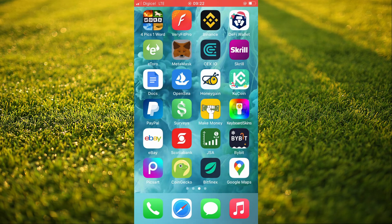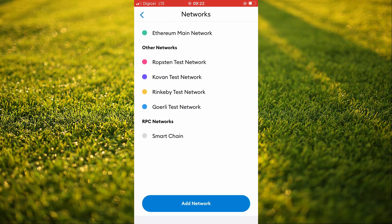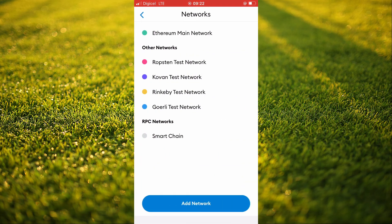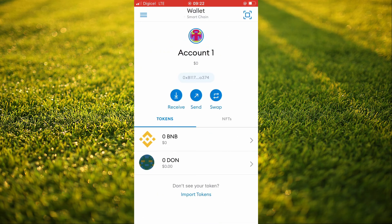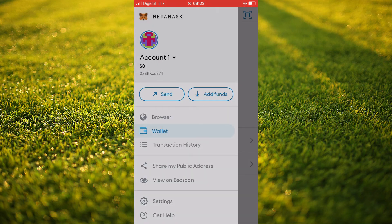If I go back into MetaMask I can show you right here — I copied and pasted the information. Then you'll tap on Save and your USDT will show up. You will see that you have a second account. As you can see here, I now have two accounts and your USDT will show up.